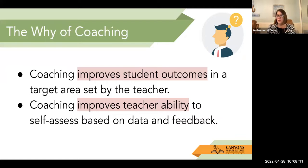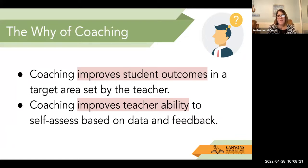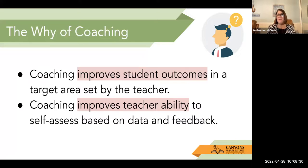So why do we have coaches in our district? Because coaching improves student outcomes in a target area set by the teacher. Coaching also improves the teacher's ability to self-assess based on data and on feedback. That data and feedback comes from when the coach comes in and observes and helps you see what you can't see on your own.